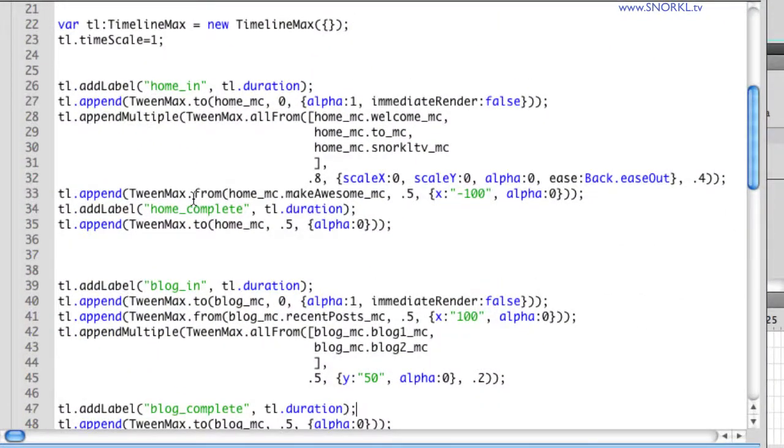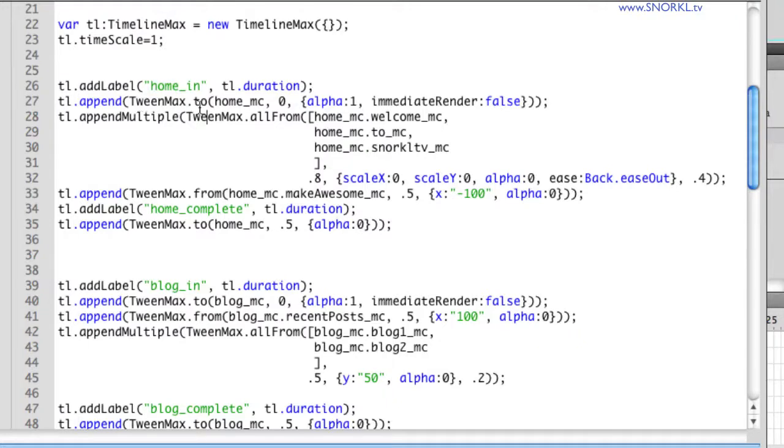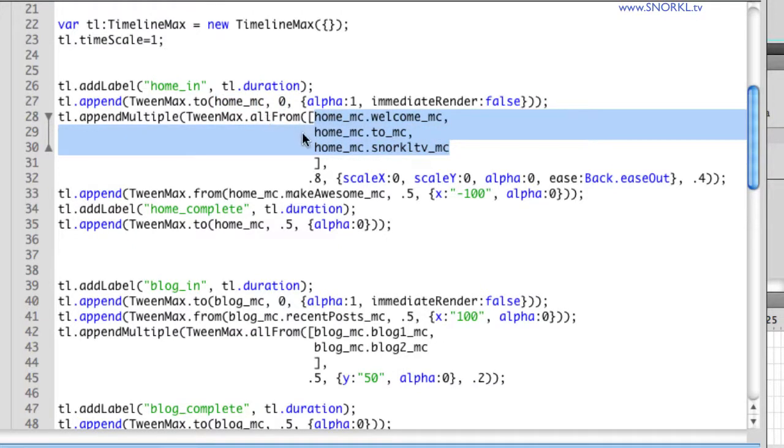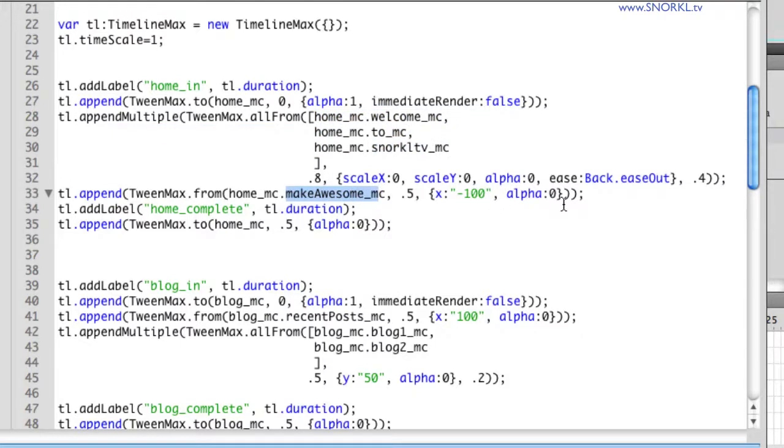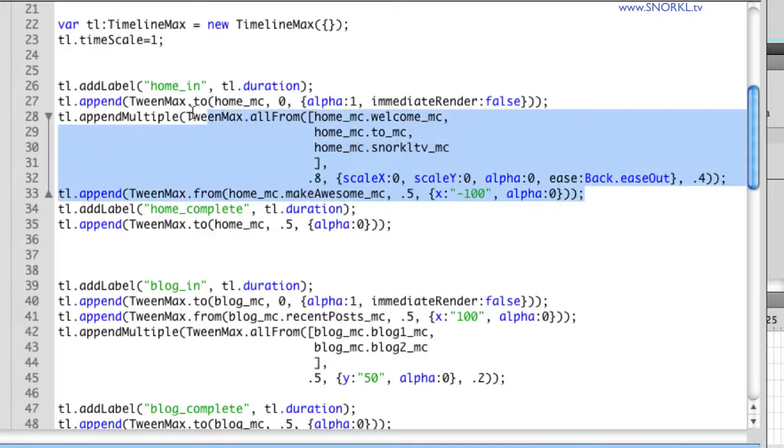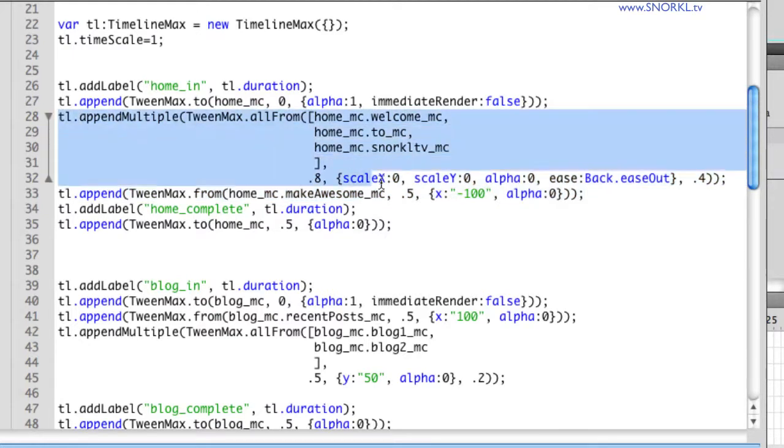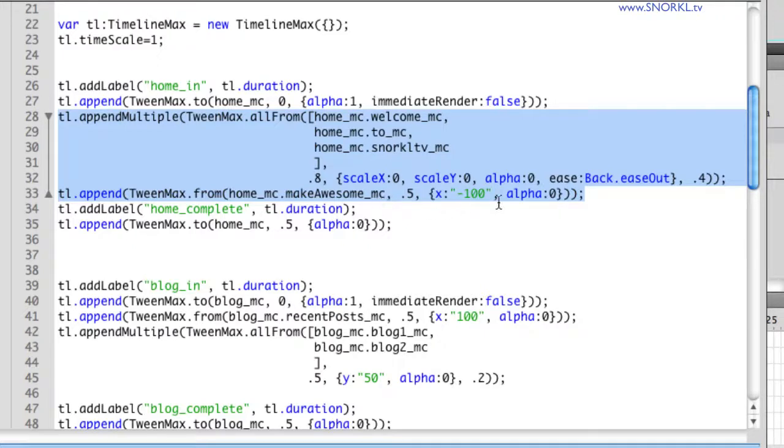And you'll notice that we have our timeline built right here. And the main thing that's going to make all this work are the labels that we have. You'll see here I have home_in, and then I'm appending some tweens that tell the home movie clip to start from an alpha of zero. And then for various clips inside of there, I'm doing an allFrom tween where we're doing some scaling and an alpha tween. And then we're making the make awesome clip slide across to the right.